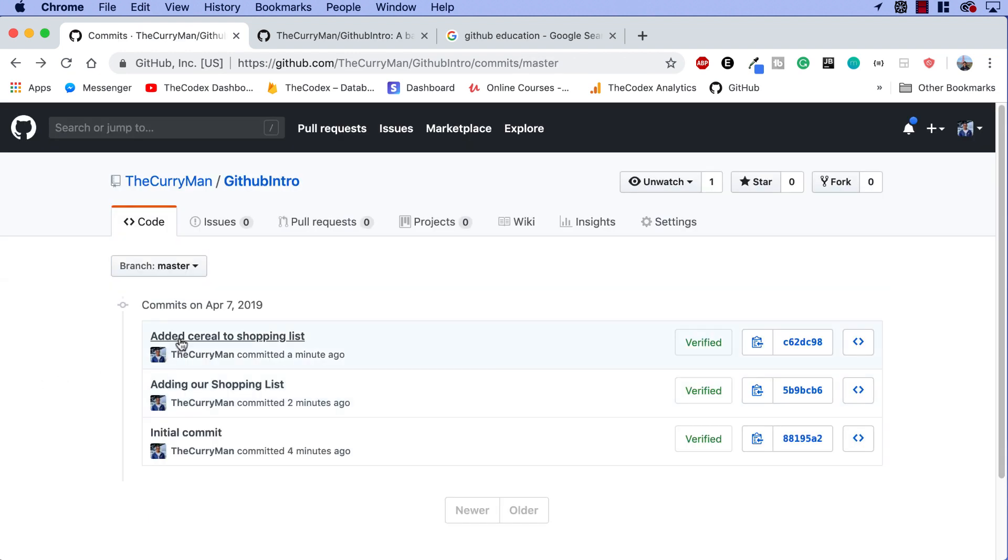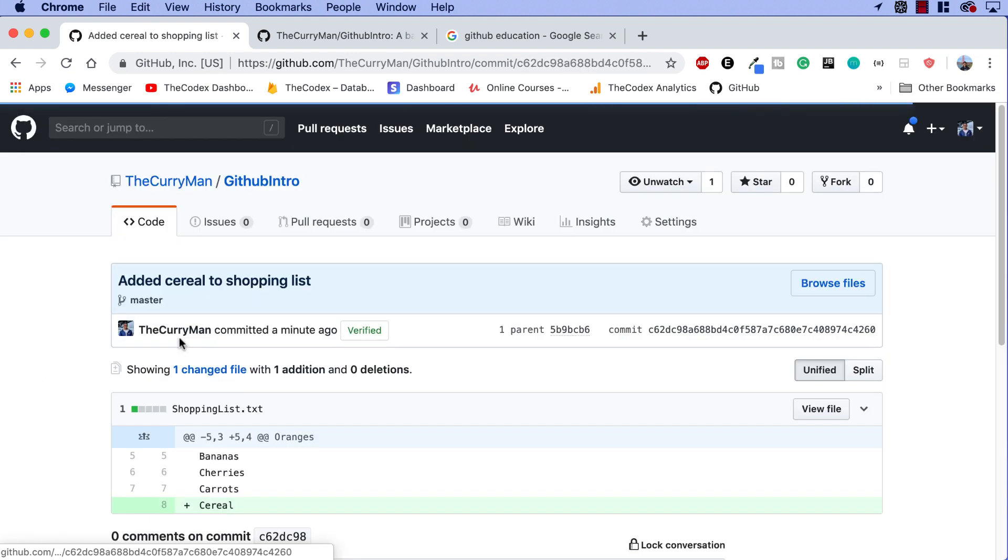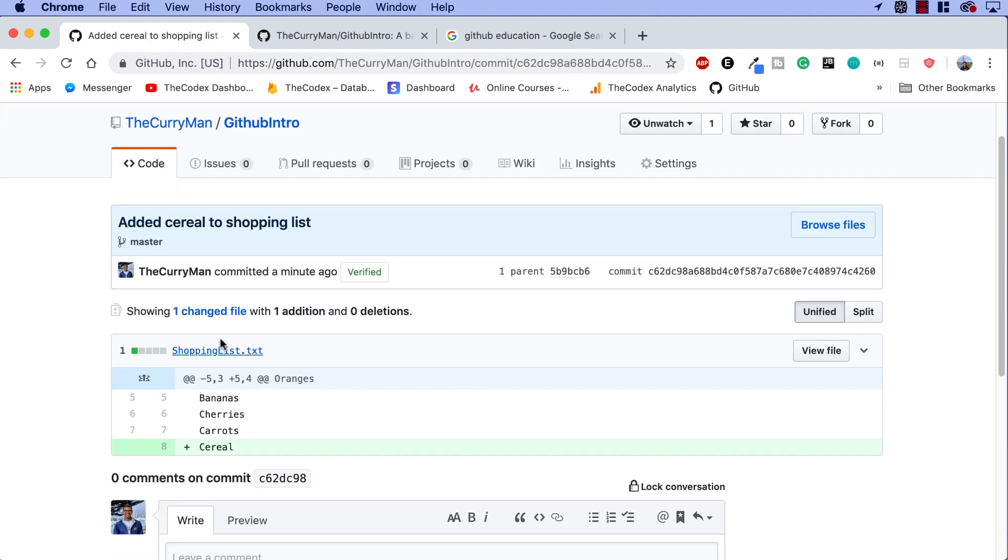One last thing, if we go back to add cereal, we can see over here one addition where we added our cereal. Fantastic job, guys.